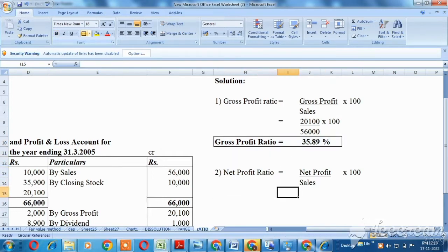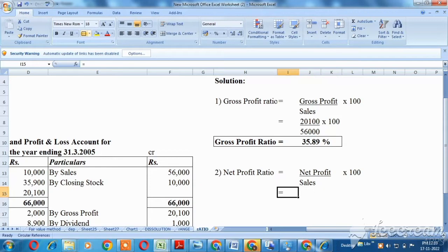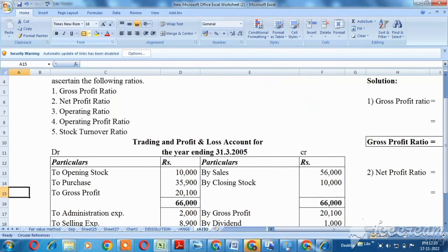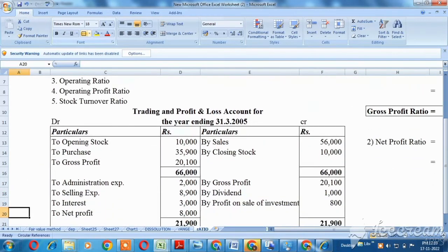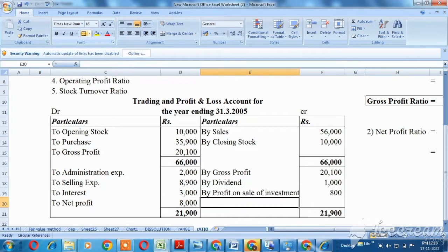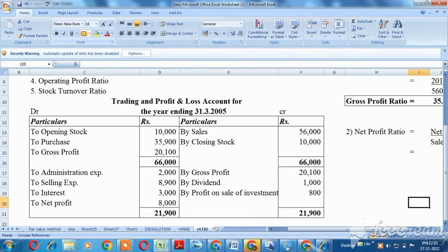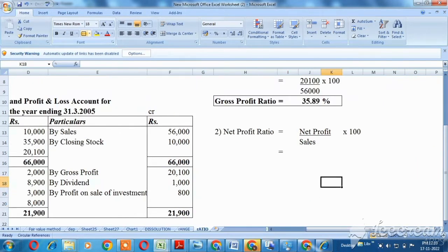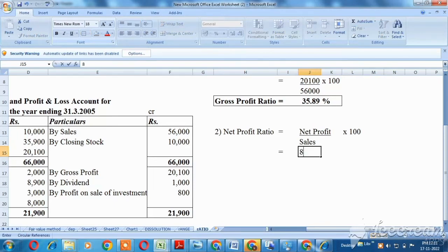Now the next one is net profit ratio. The formula is: net profit divided by sales, multiplied by 100. Net profit value is 8,000, divided by sales which is 56,000.